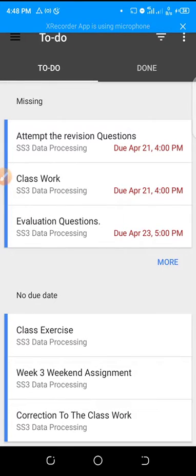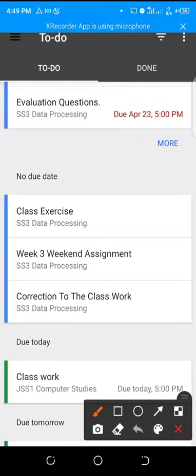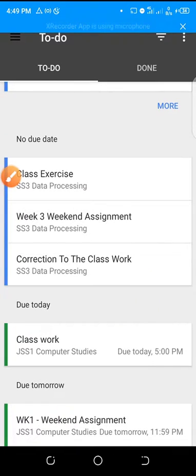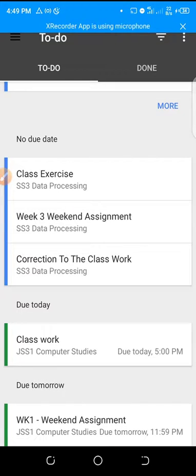You can see the ones that have been missed and the ones with no due date — you can skip those. The ones that have a due date are very essential. For example, this one is due today by 5 p.m., so I really have to go do this, and this one is due tomorrow by 11:59 p.m.